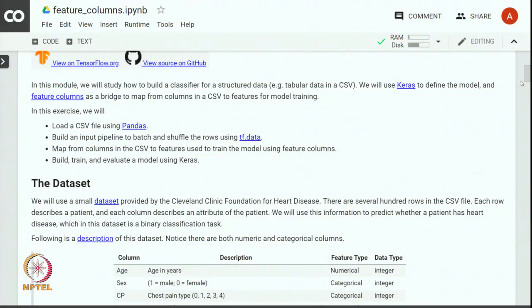We will use Keras to define the model and feature columns as a bridge to map from columns in CSV to features for model training. In this exercise we will load CSV using pandas, which is a library for handling structured data in Python. We will build an input pipeline to batch and shuffle the rows using the tf.data library, then map from columns in CSV to features used to train the model using feature columns. Finally, we will build, train, and evaluate a model with the tf.keras library.